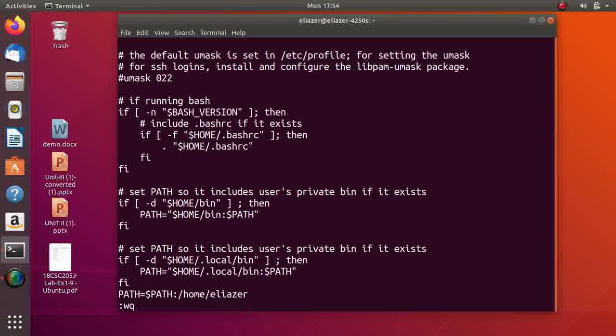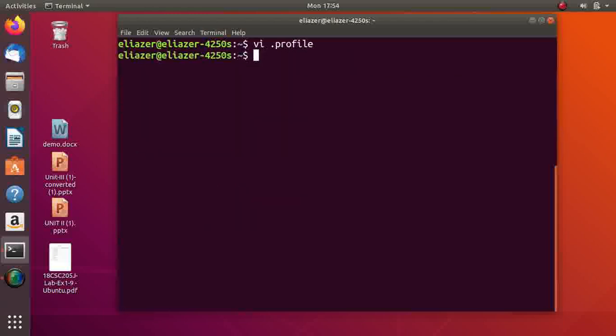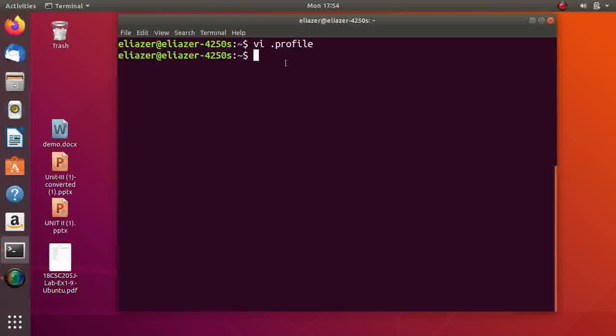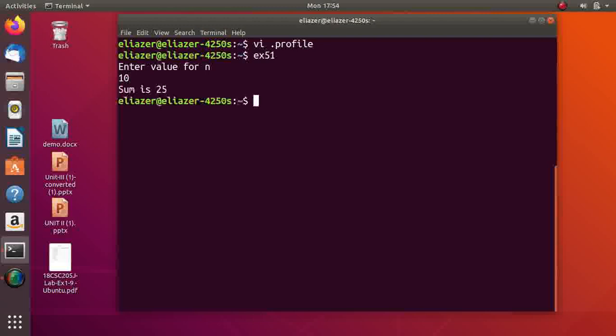Hereafter, whenever you log in, this .profile file gets executed, so you can execute your program without dot slash. Dot slash is not necessary hereafter. I hope you enjoyed this video.